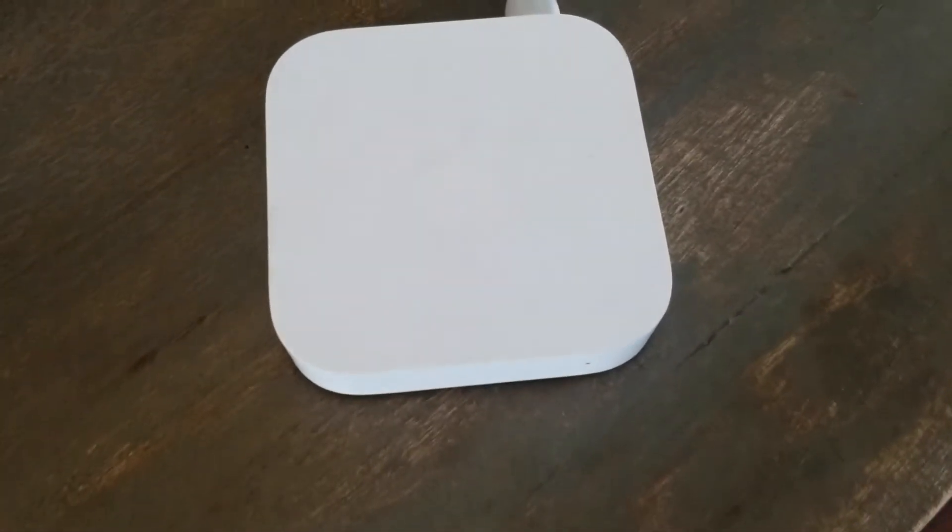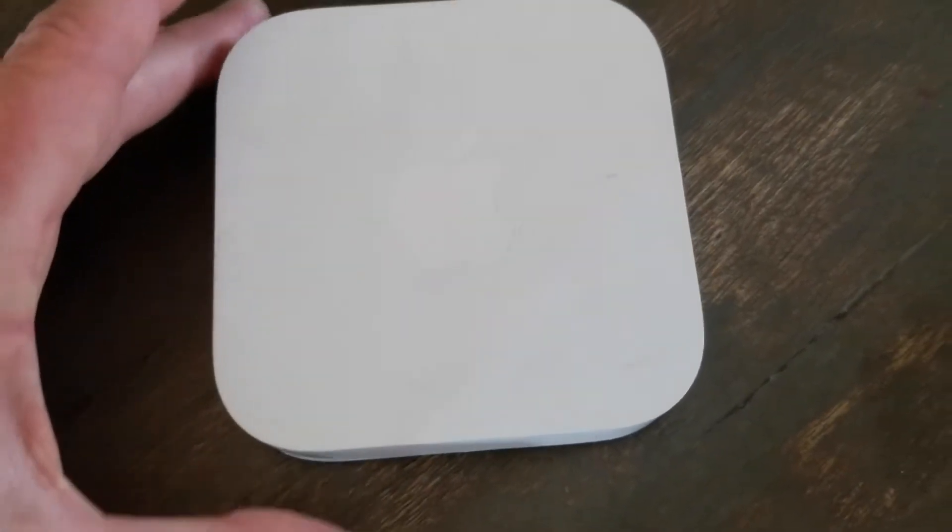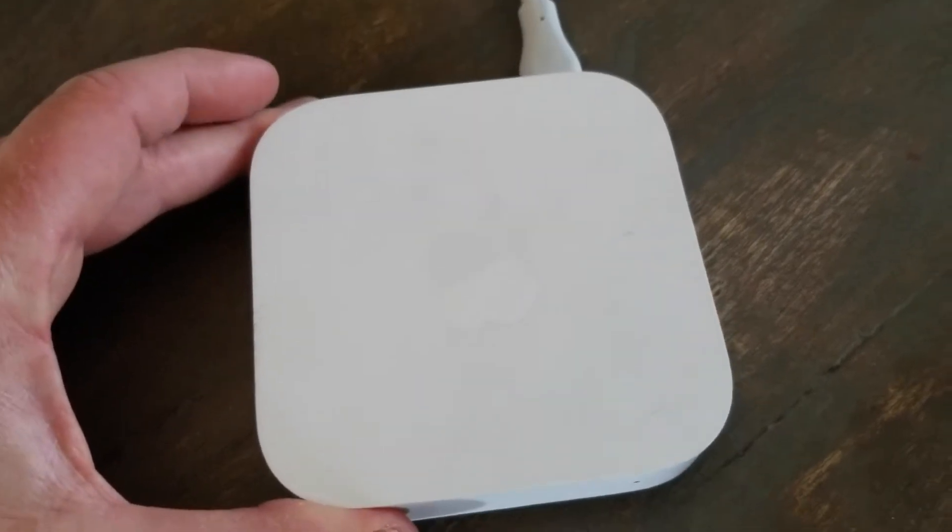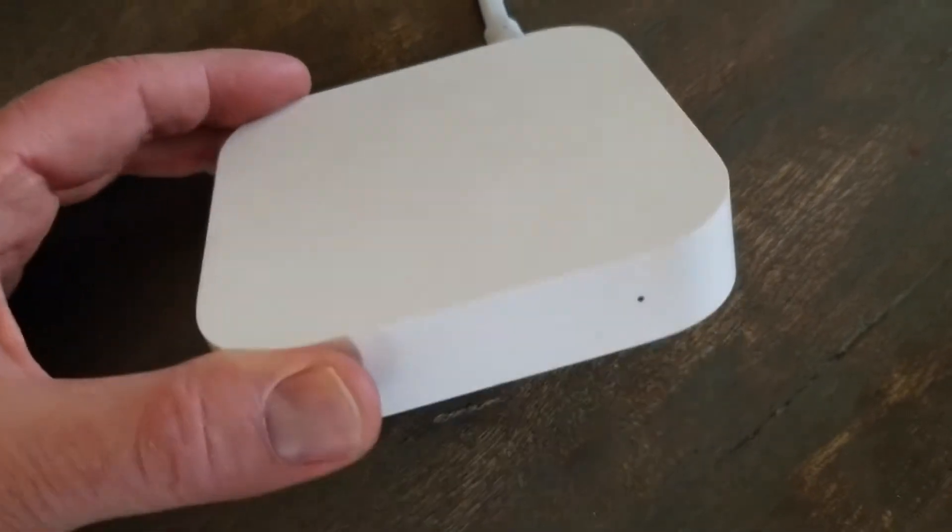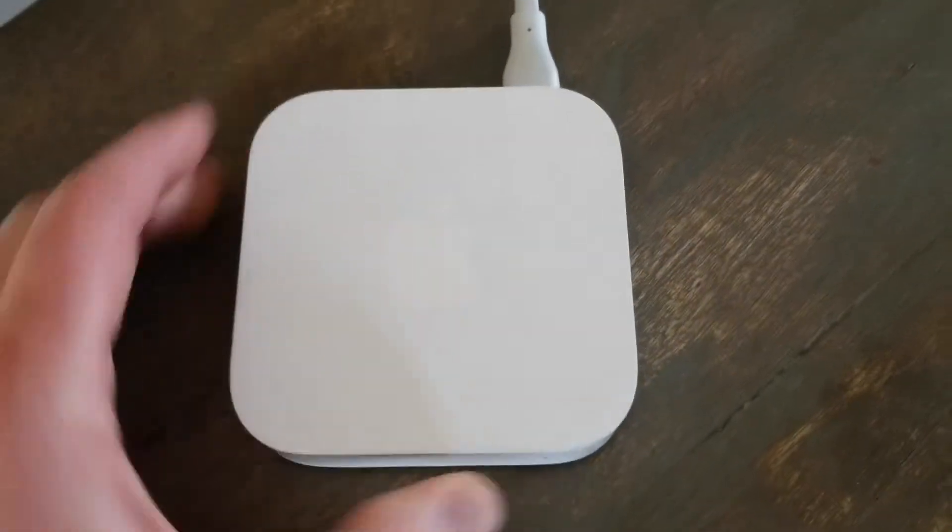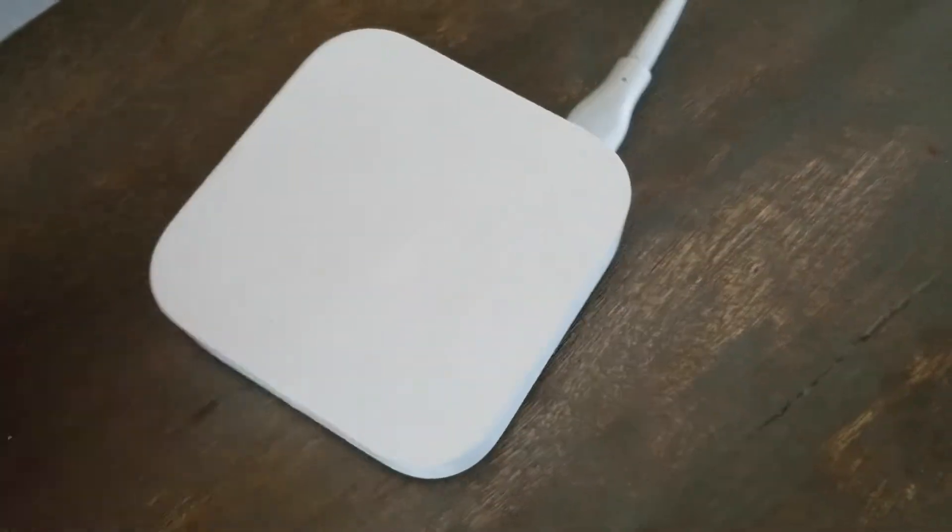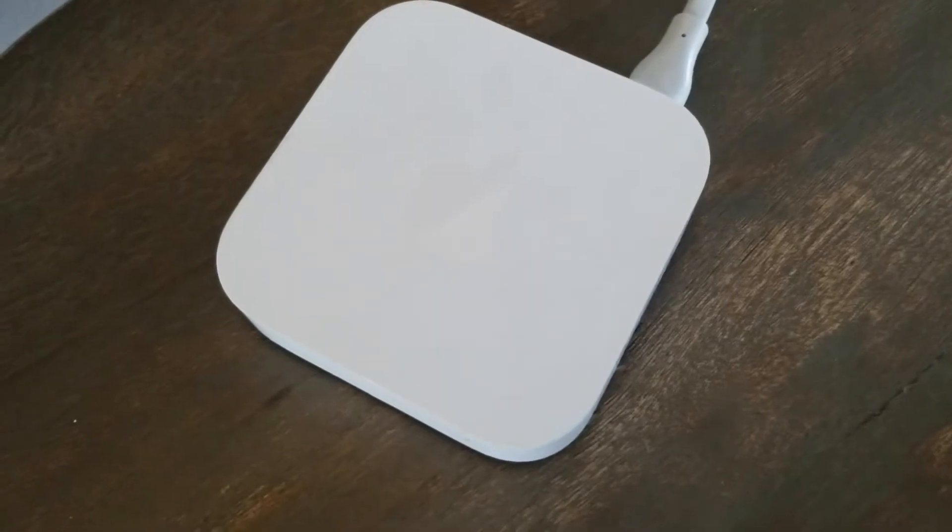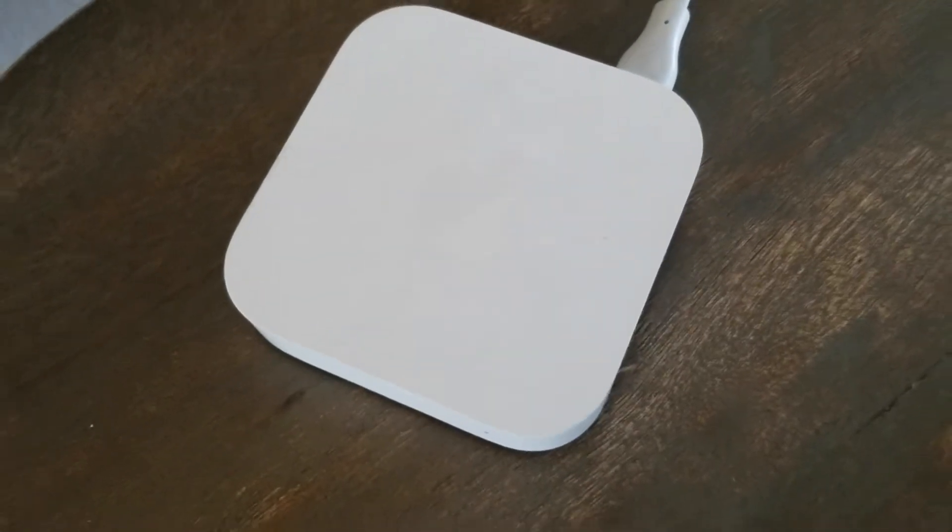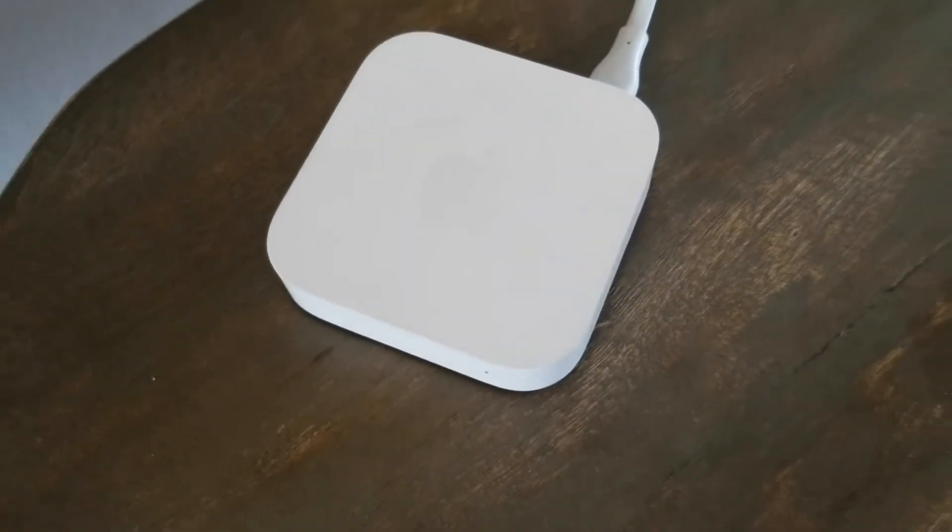Hey there friends, in today's video we are going to be resetting this Apple Airport Express Wi-Fi base station to its factory default settings. It's a very simple process, let's do it right now.